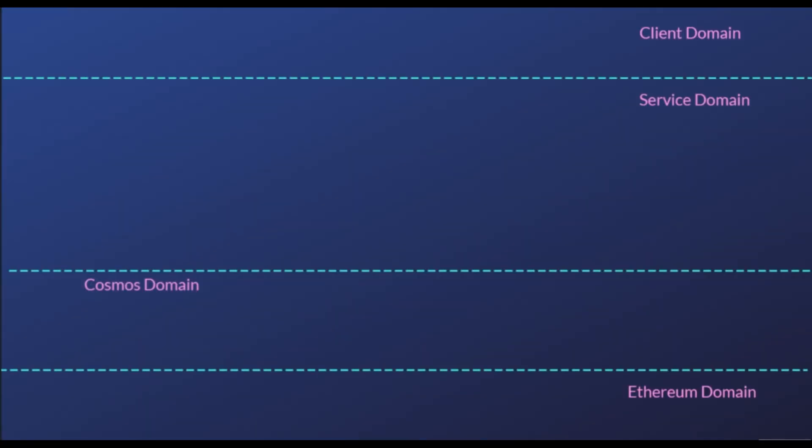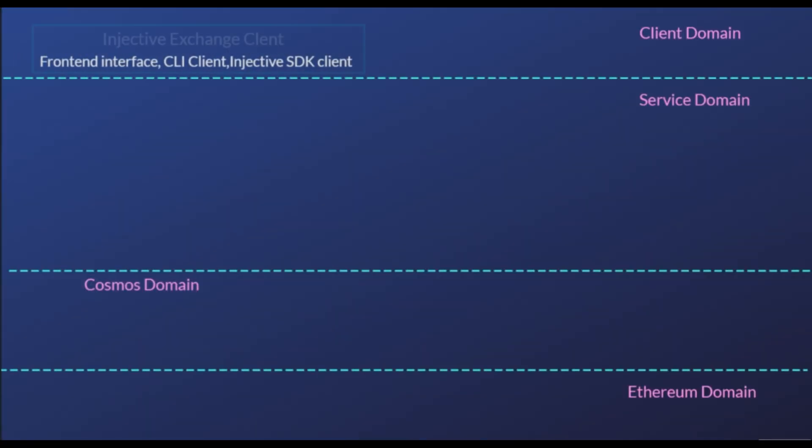The Injective Chain is a fully decentralized sidechain relayer network which serves as a layer 2 derivatives platform, a trade execution coordinator, and a decentralized order book.